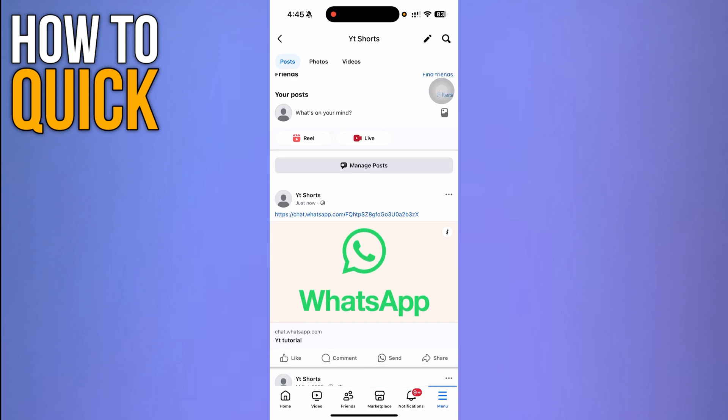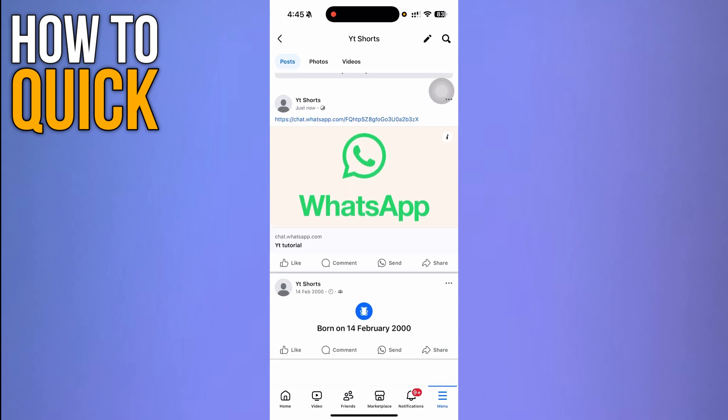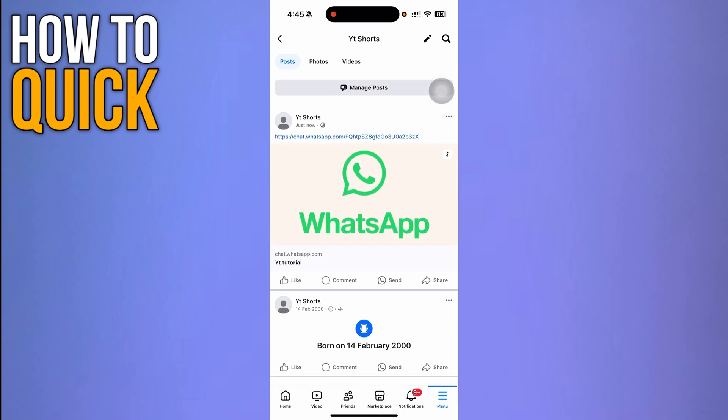And that's how you add a WhatsApp group link to your Facebook post. Thanks for watching.